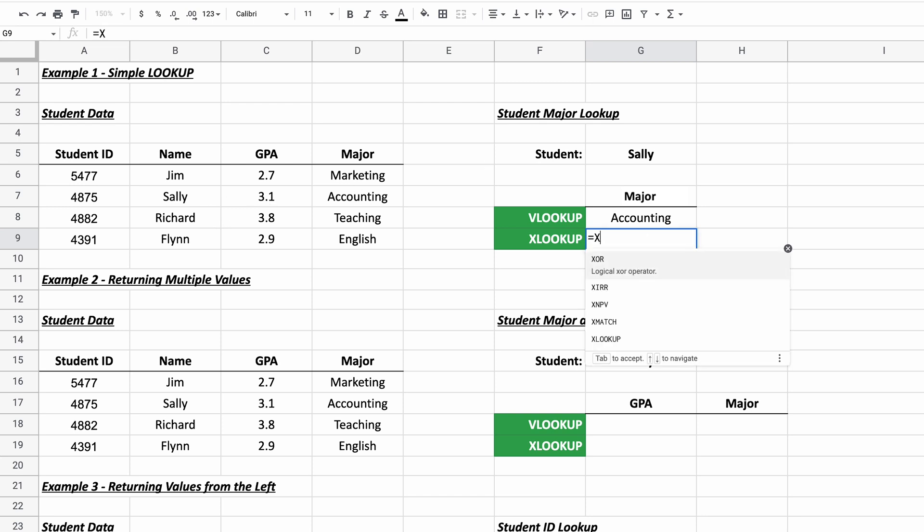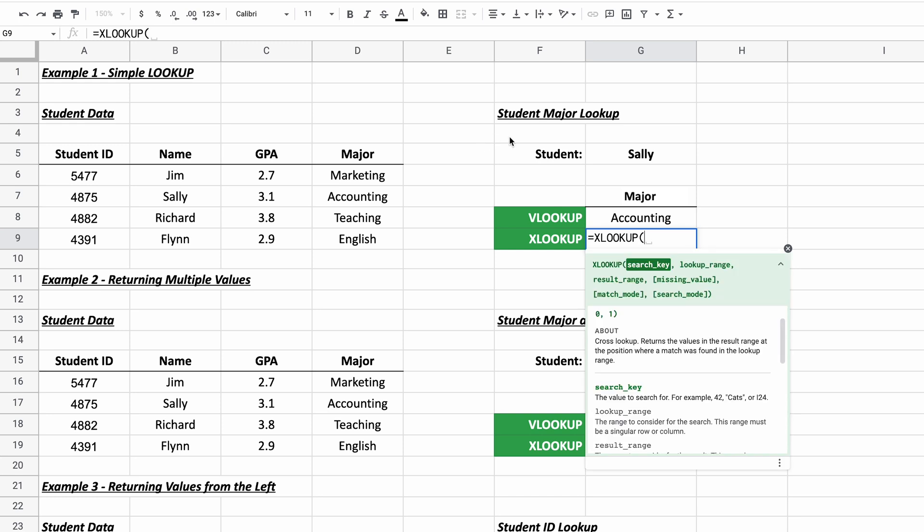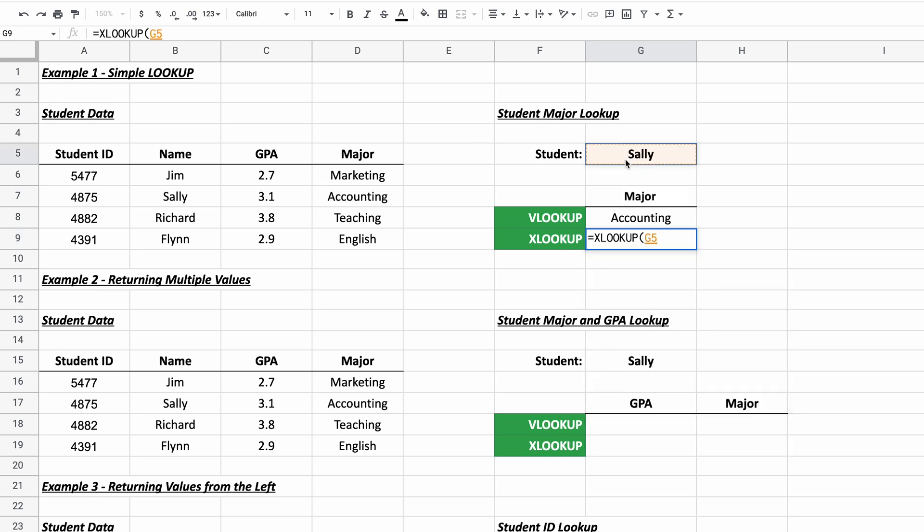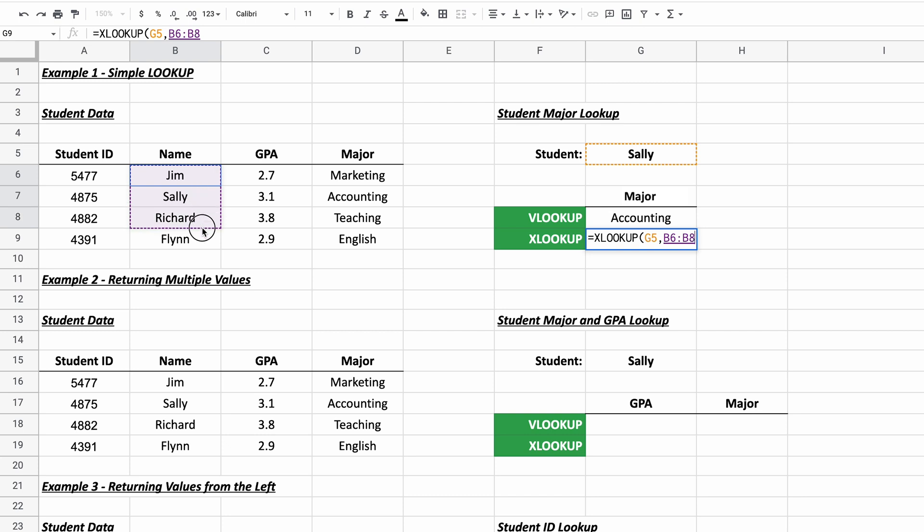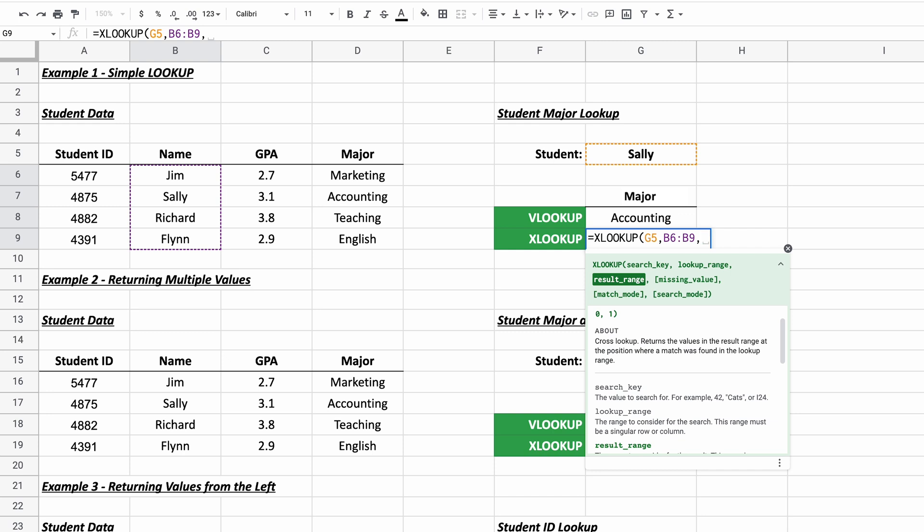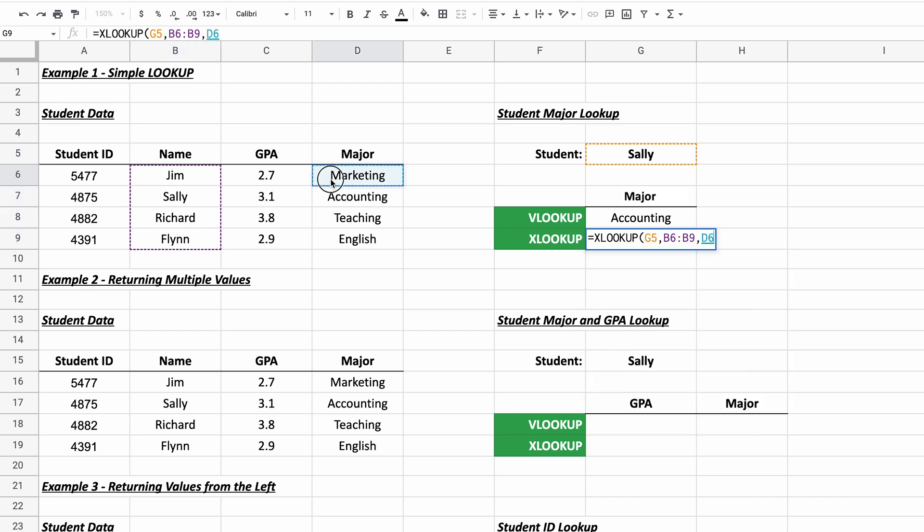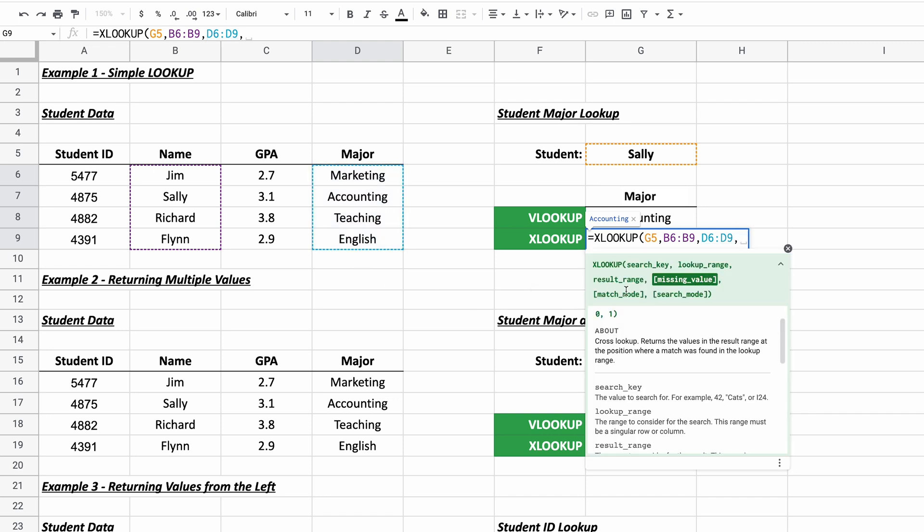Let's do that with XLOOKUP. So it's going to look similar at first where it wants a search key and that's in G5. But then it wants the lookup range. So it wants just one range here where the values that Sally is going to be in are sitting. So that's B6 through B9, just that one column. And now it wants the other column to look in and return the result. So that would be the result range. So that's D6 through D9. Now they should be the same height, but they don't have to be touching each other. We'll get into more of that later. So there are more optional arguments that you could use with XLOOKUP, but you don't have to do any more.